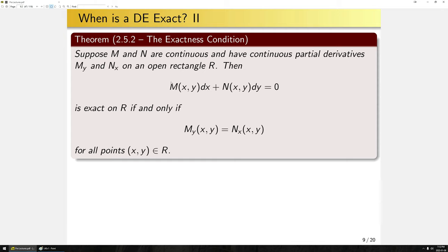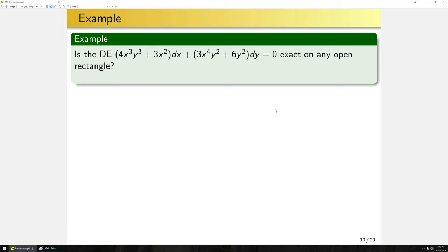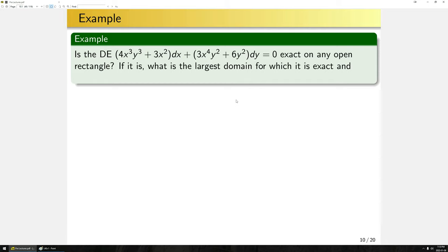Now that we can determine whether an equation is exact, let's look at an example from the text. Is this differential equation exact on an open rectangle? And if it is exact, what is the largest domain for which it is exact, and what is the solution on that domain? The first thing we need to do is check for exactness. We identify m as the function sitting with dx and n as the function sitting with dy.